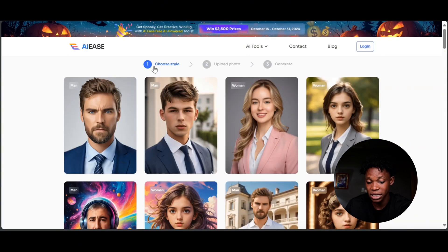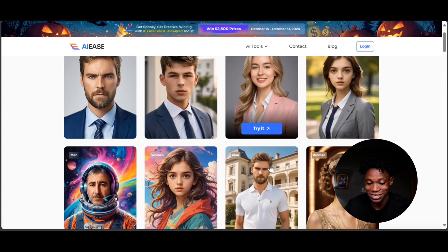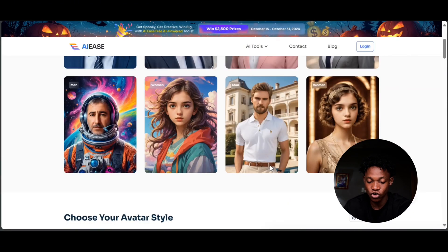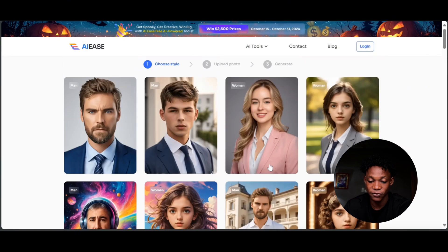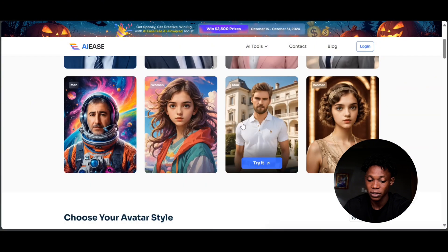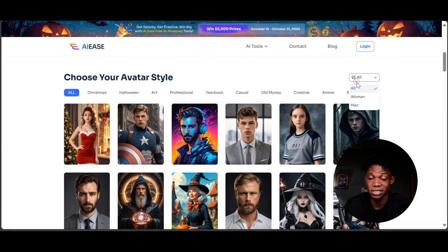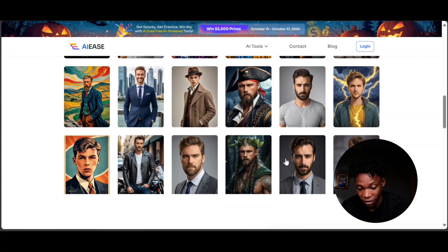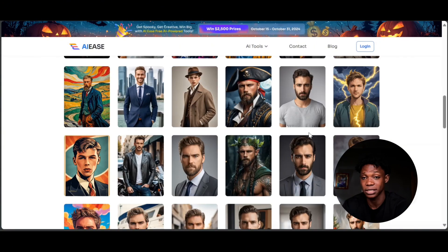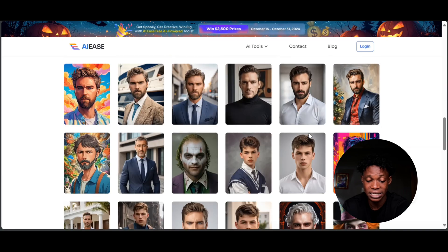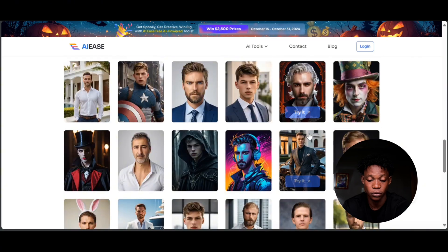One thing I've noticed about this tool is that they do not have styles for Black people. But one thing I know about AI tools is that they are going to update the platform from time to time and add those styles.